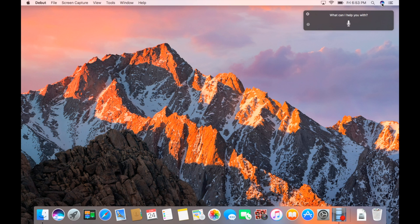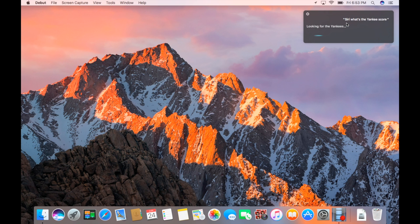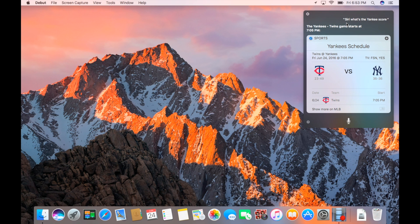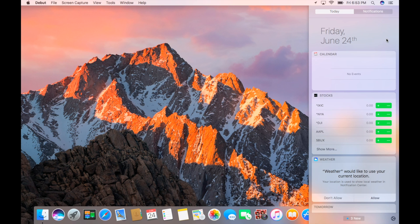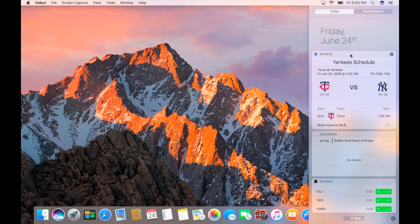So we can ask it anything that we can ask it on a phone, along with some other things. So we can say, Siri, what's the Yankee score? It starts at 7:05 p.m. Well, great. I might want to keep tabs on that. So what we can do now is we can actually pin this to the notification center, or as a widget, actually.